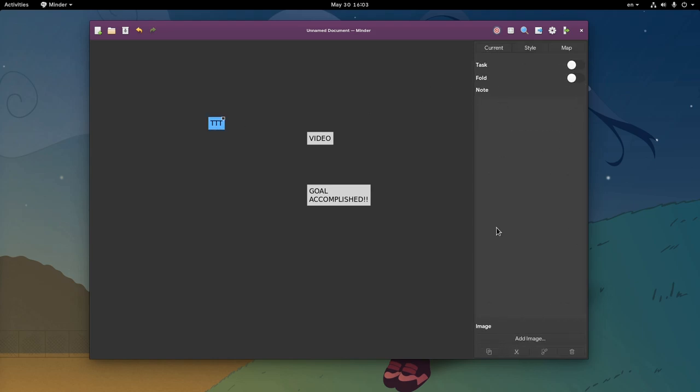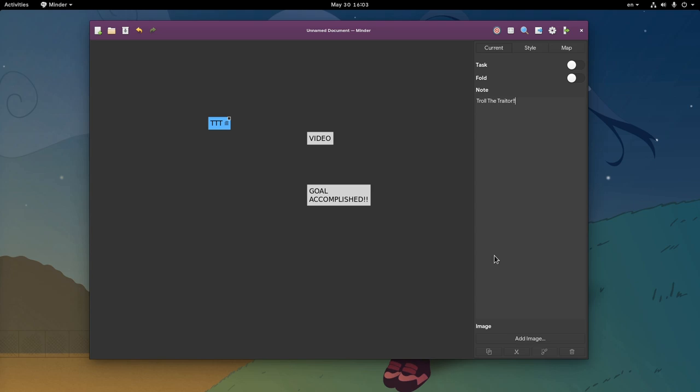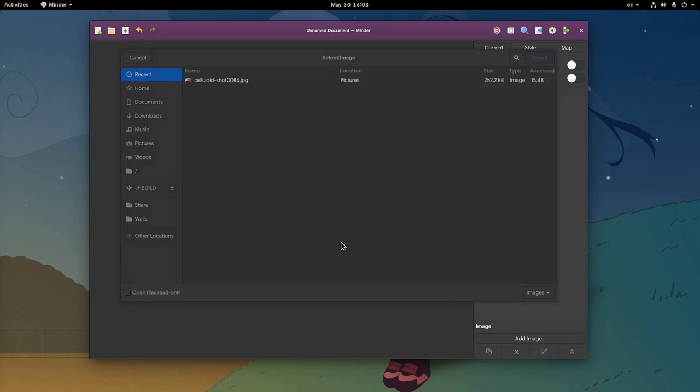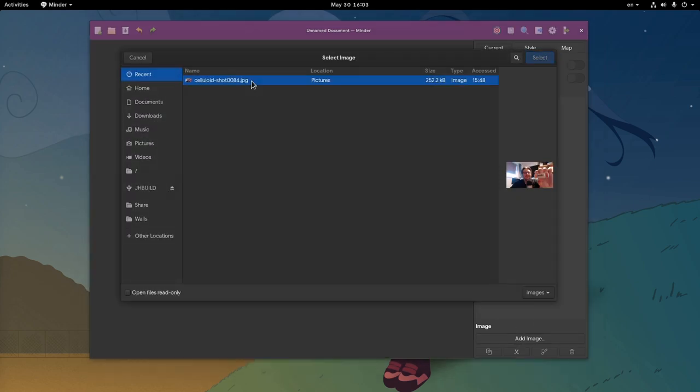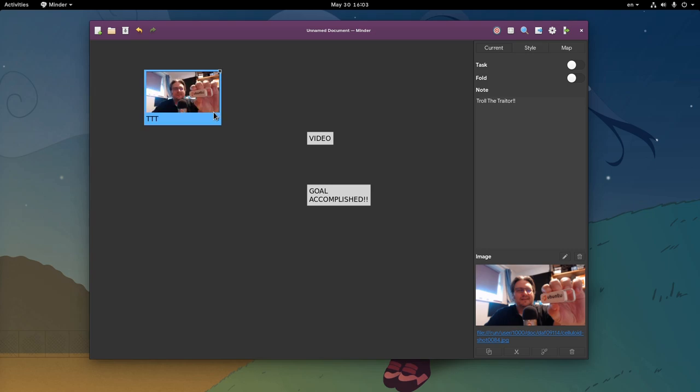Next thing is to add a description on the 3Ts node, that obviously stands for Troll the Traitor. If you're still unsure who's the traitor, let me add an image for you. Meanwhile, adding images on diagram apps is a pretty good idea.